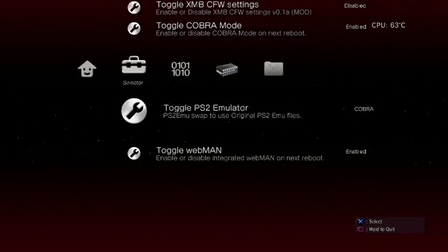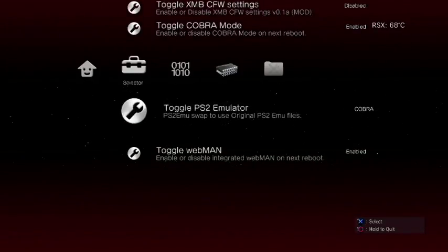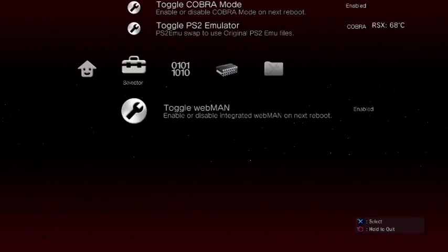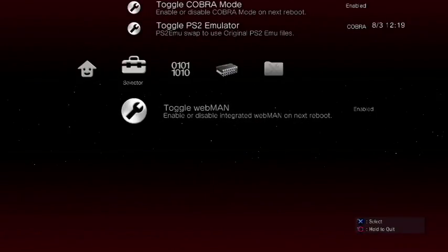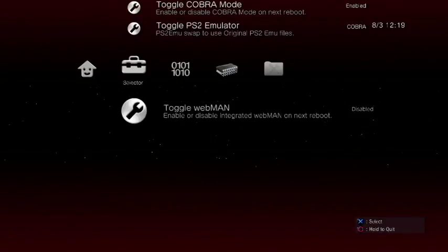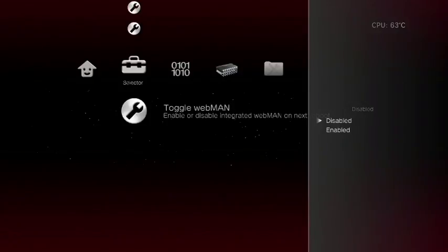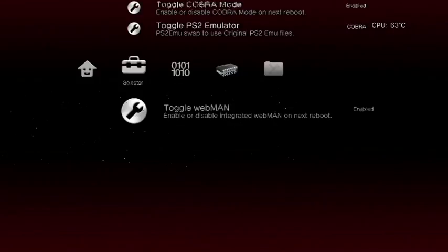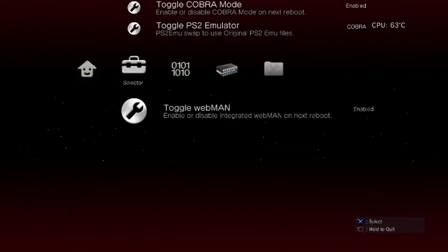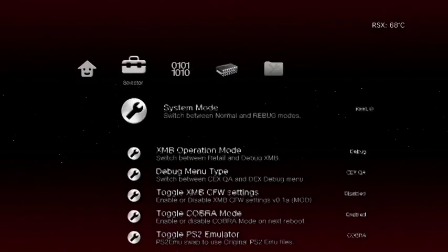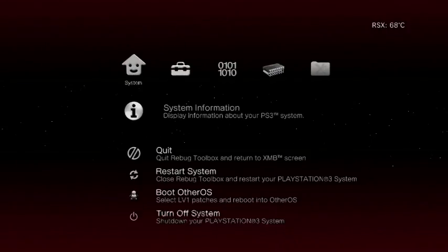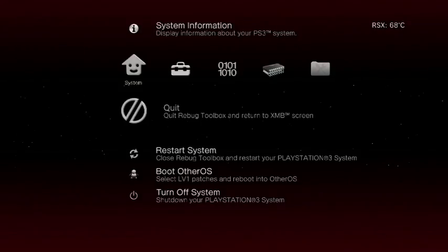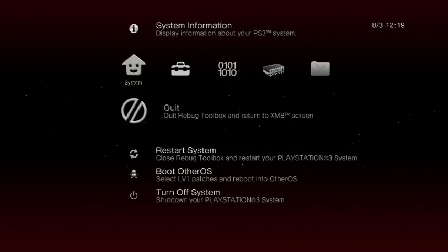Toggle PS2 emulation to Cobra, that's what it needs to be. And toggle Webman to make sure that is enabled. So actually what I'm going to do is I'm going to disable that real quick and then I'm going to re-enable it because I want to see if my list actually refresh. Okay and then once you've done that just come back up to the top here and select quit and now your console is going to do a quick little reboot.